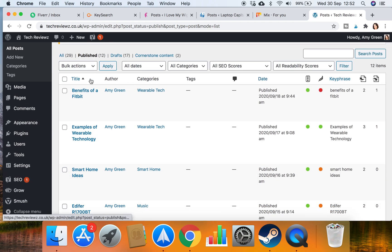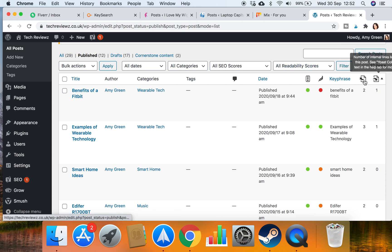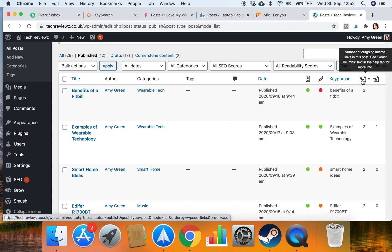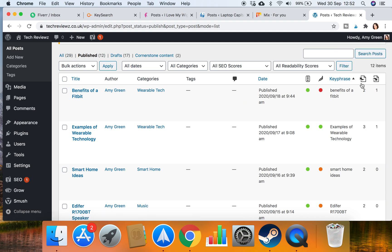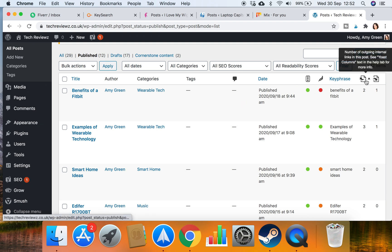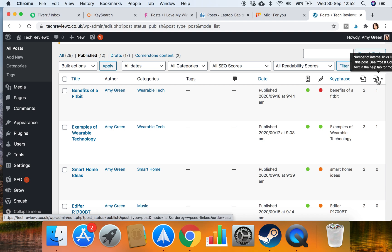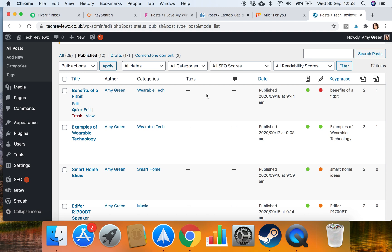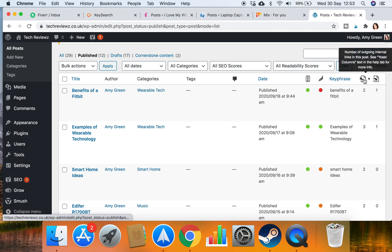You have these here and this one is number of outgoing internal links, so linking from this blog to another blog, and this is internal links coming into this post. So other internal links coming from other blogs to this one. Where I've got numbers here, that means there's two outbound internal links and there's one incoming internal link.